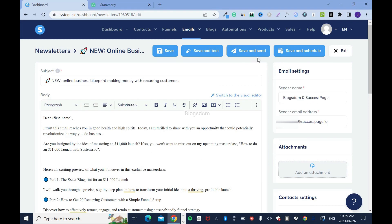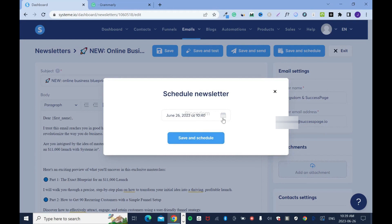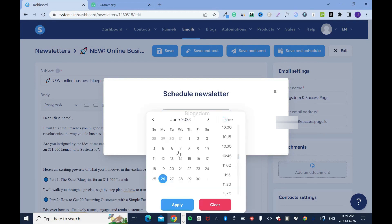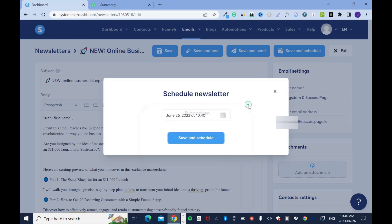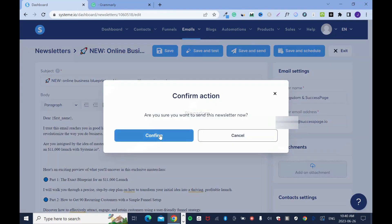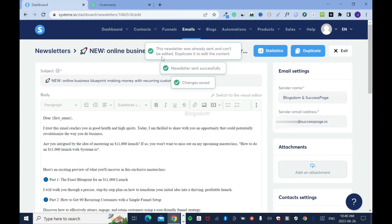Then scroll up. You can either save and schedule or save and send. If you want to schedule, click on schedule — let's say I want to send it today at 12 PM, I click here and then apply. Or you can pick tomorrow, say the 27th, choose a time like 11:45, tick it, and click apply. But I want to blast it right away, so I'll close it and click save and send.